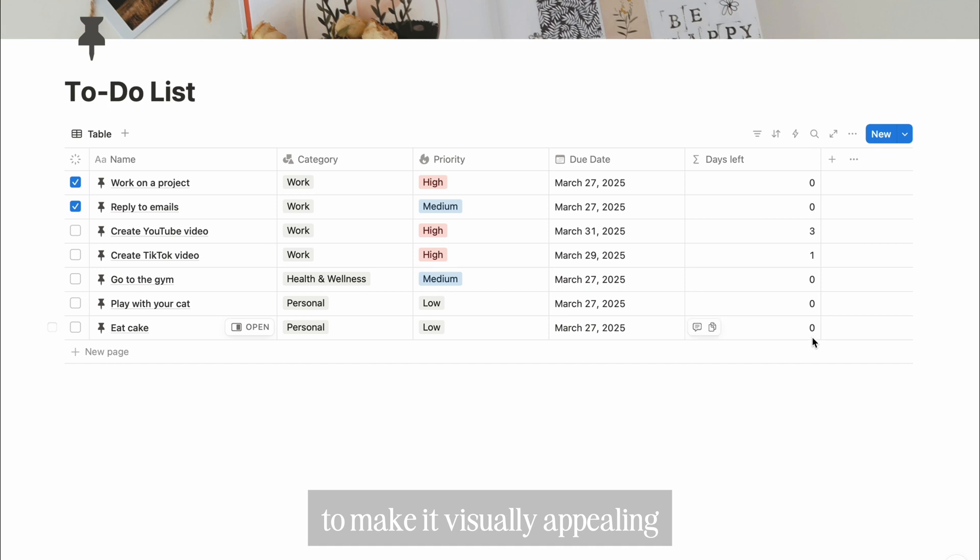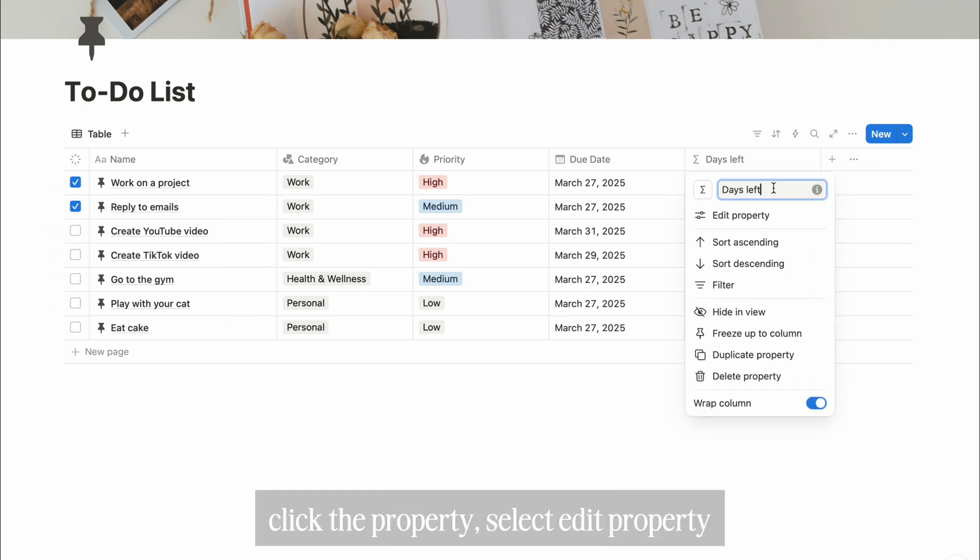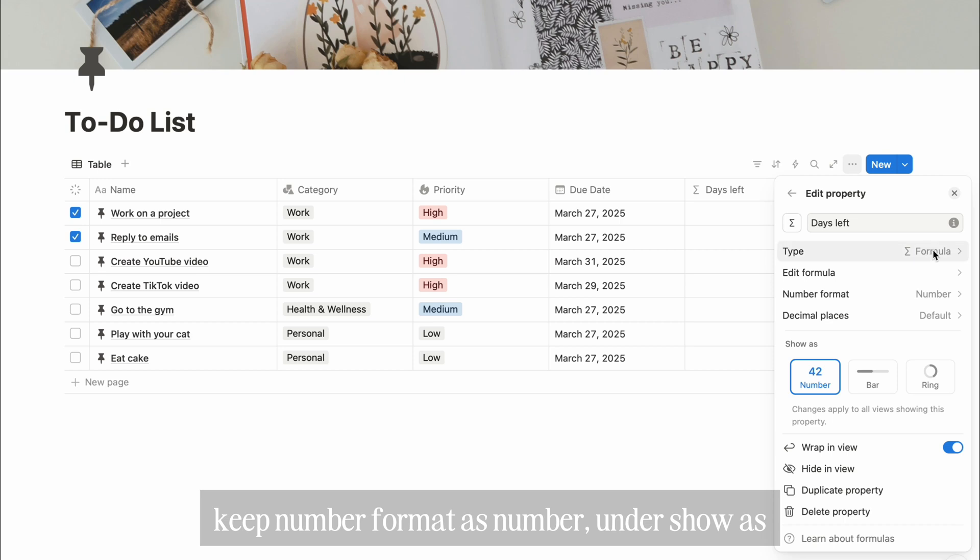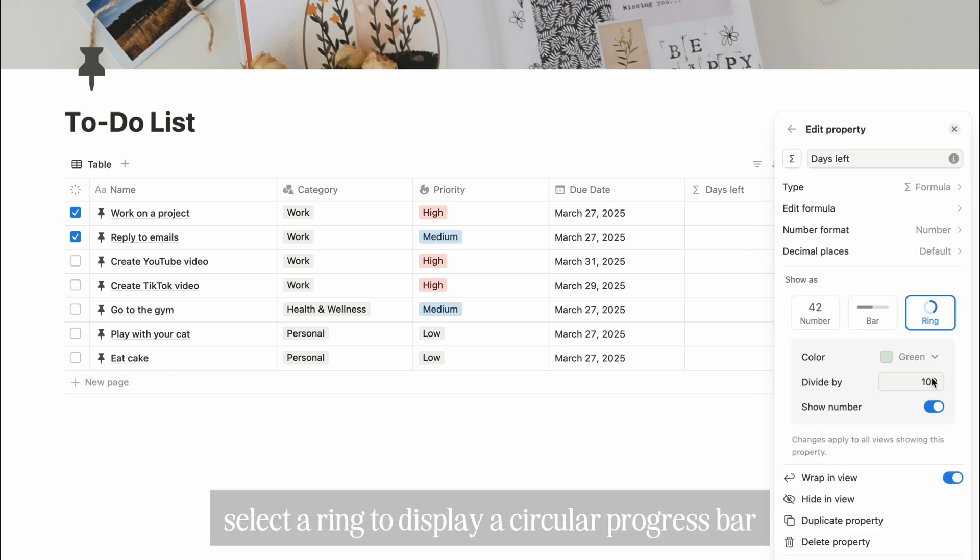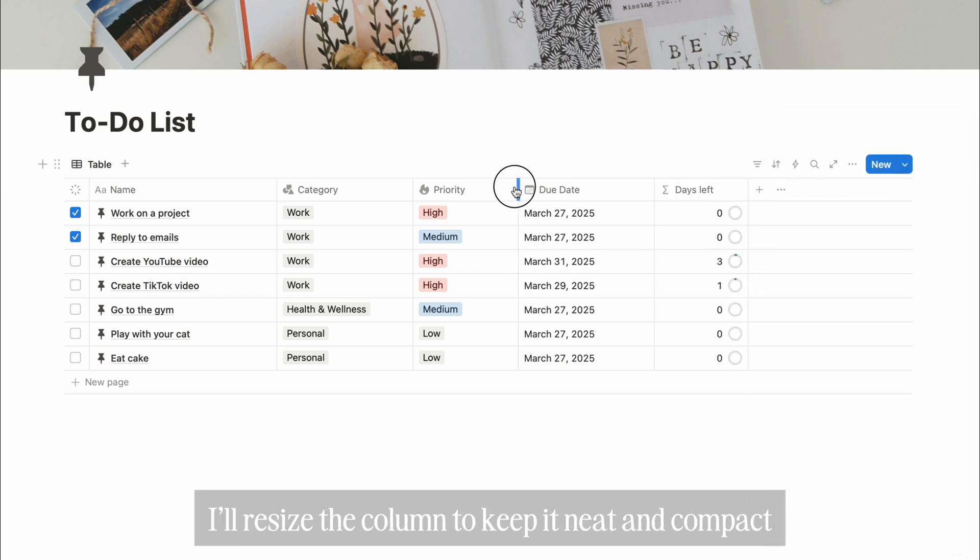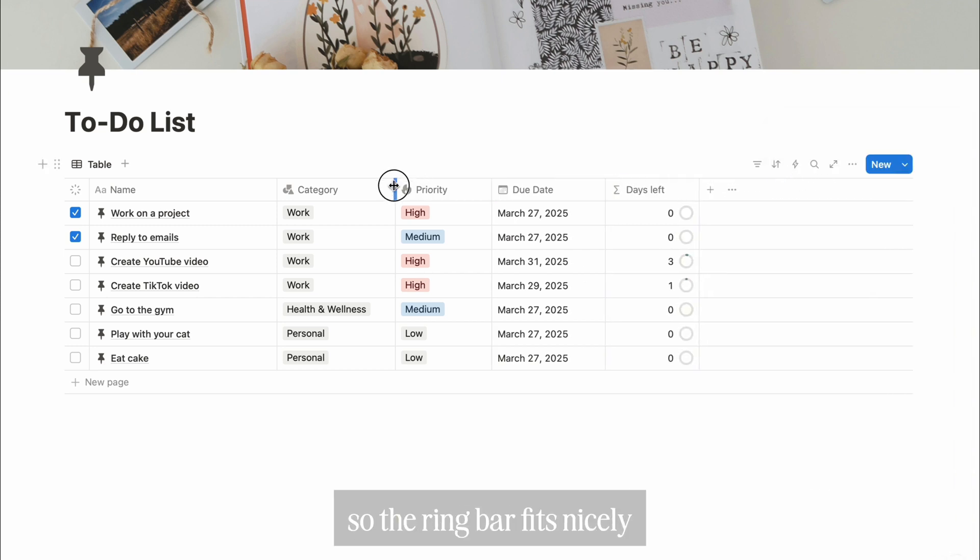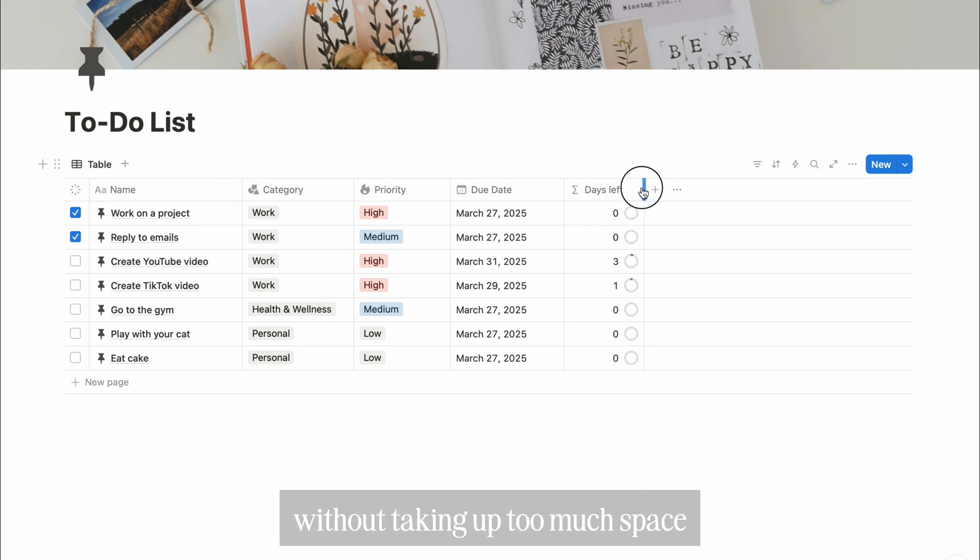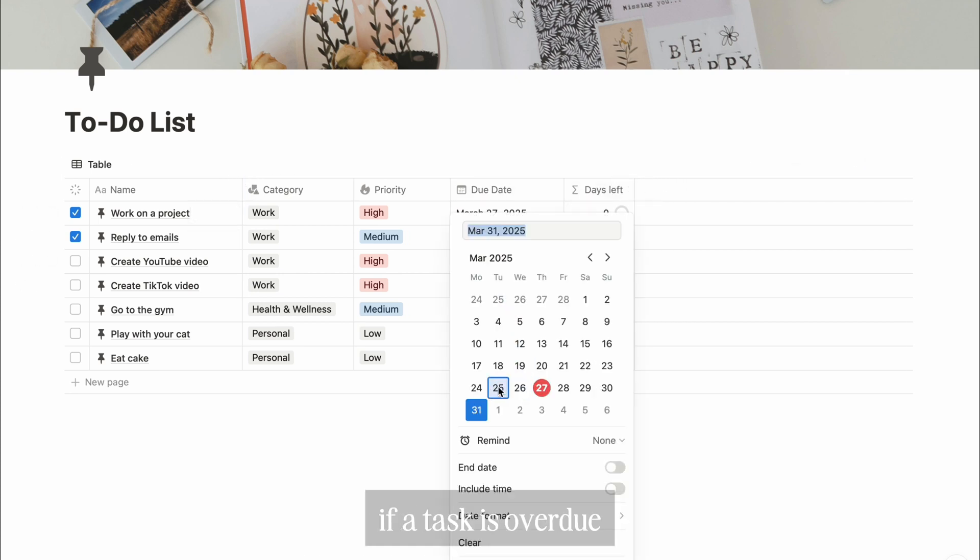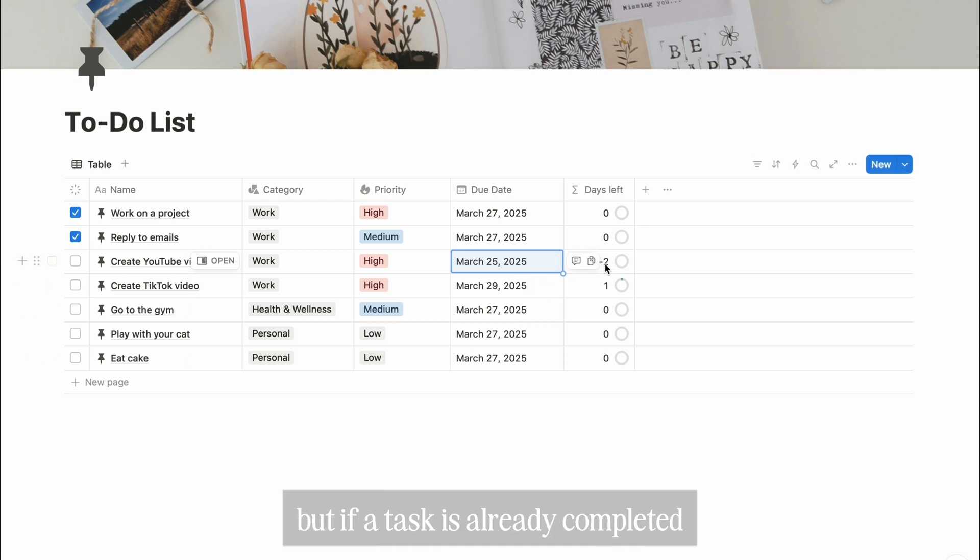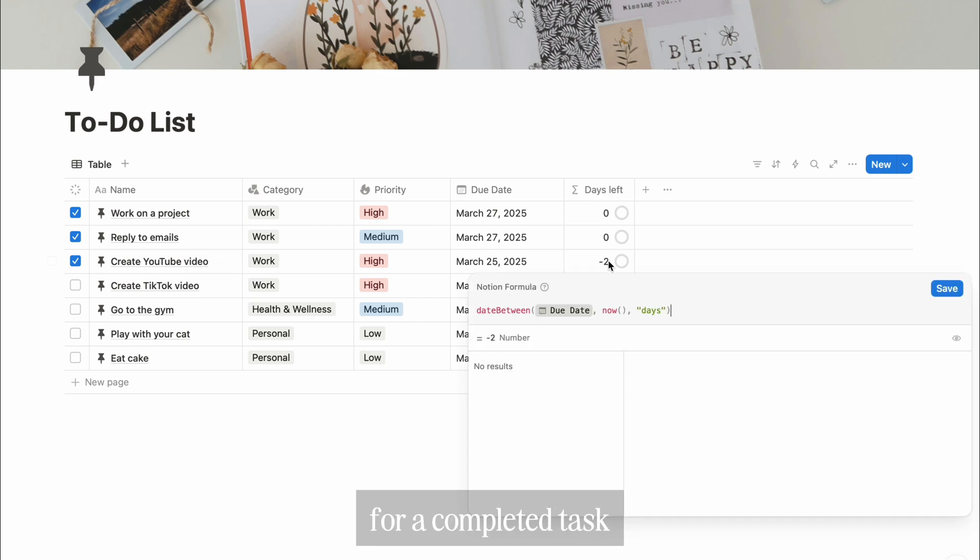Save the formula and you'll now see the number of days left until each task's due date. To make it visually appealing, I'll add a ring bar. Click the property, select edit property, keep number format as number. Under show as, select ring to display a circular progress bar. I'll resize the column to keep it neat and compact so the ring bar fits nicely without taking up too much space. If a task is overdue past the due date, the days left will show a negative number. But if a task is already completed, we don't need to count the remaining days.